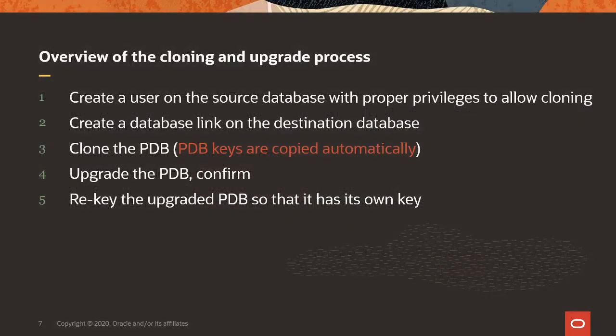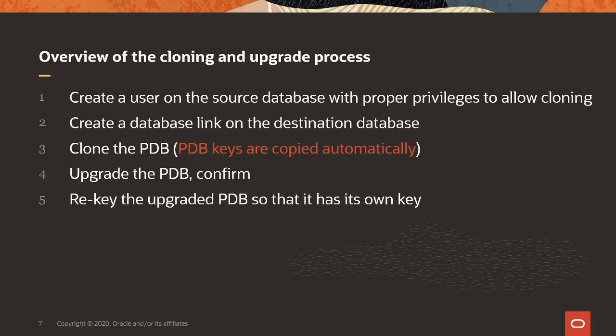So, how do we do the cloning? First, we create a user on the source database with the proper privileges to allow remote cloning. Then, on the target database, we create a database link that points to the source database and logs into the user account that we created in step number one. Then, we clone the PDB. When this PDB is 12.2 or later, then the PDB keys are automatically copied into the target wallet. So, there is no need for you to export keys or copy them over and import them into the target wallet.